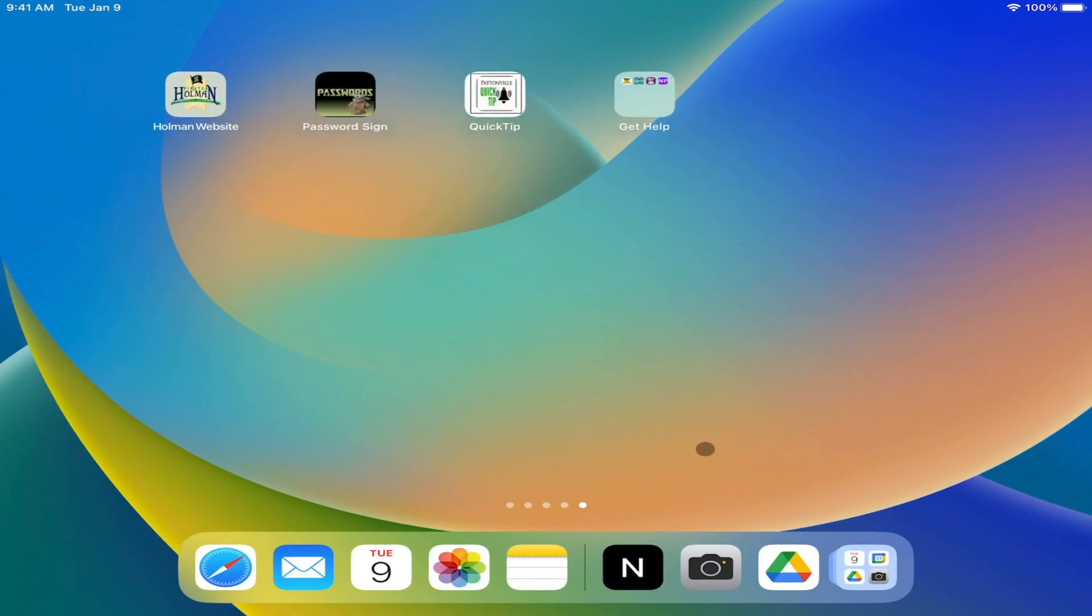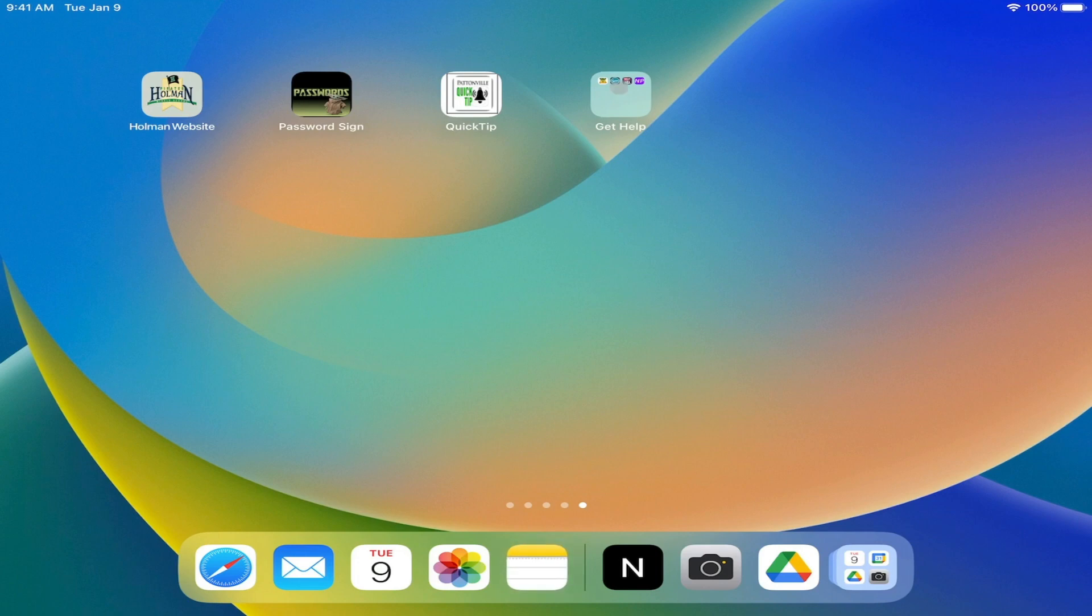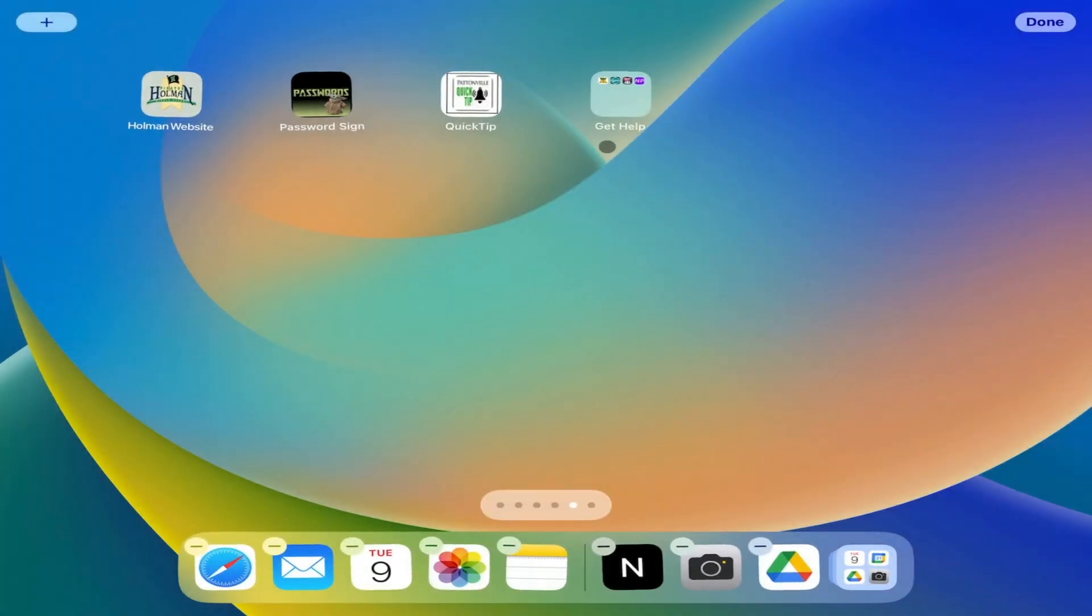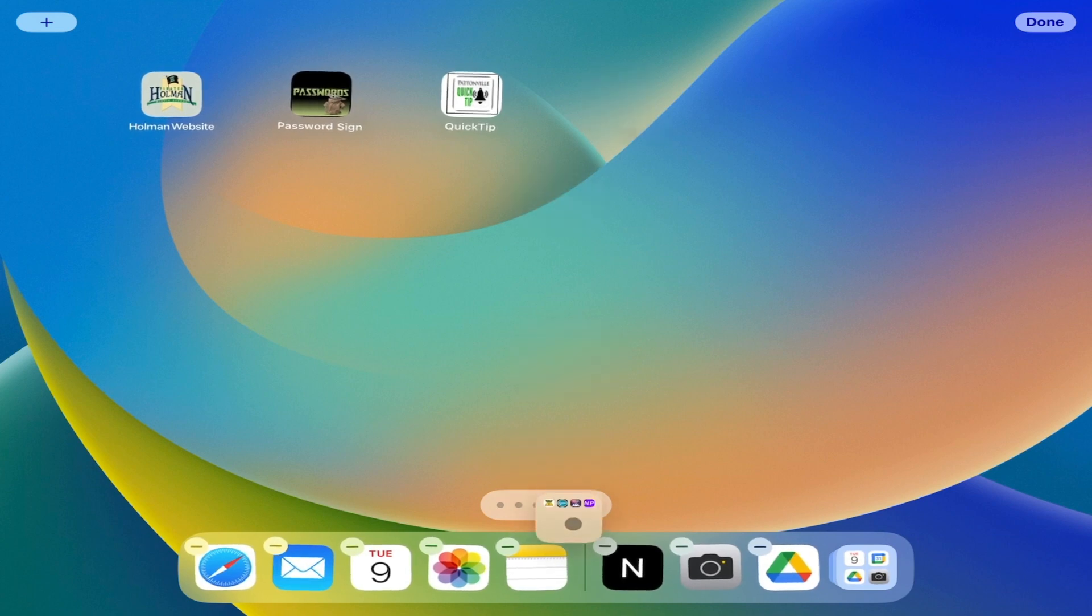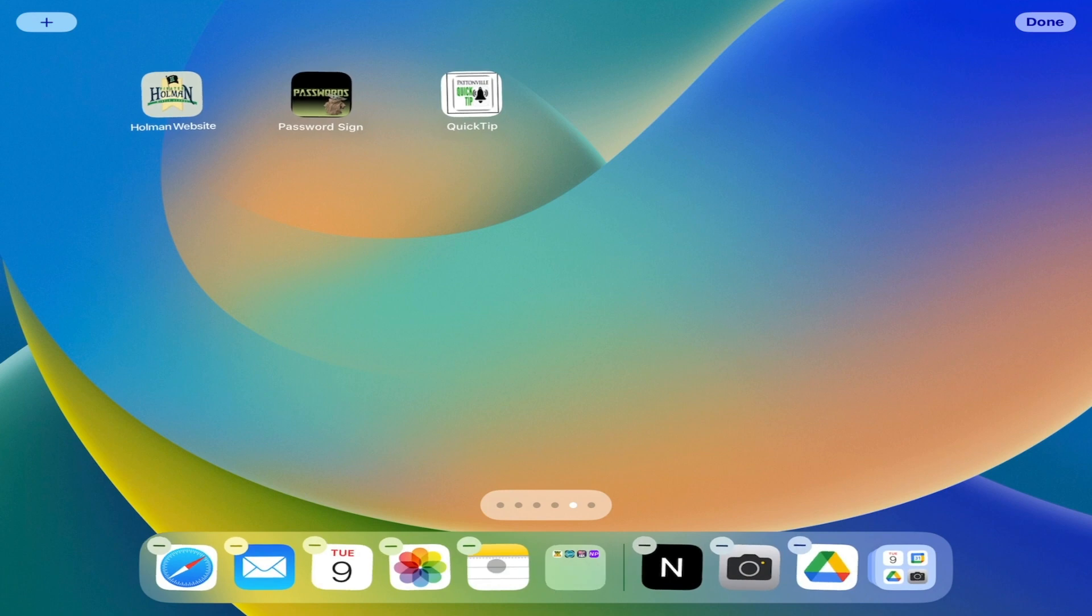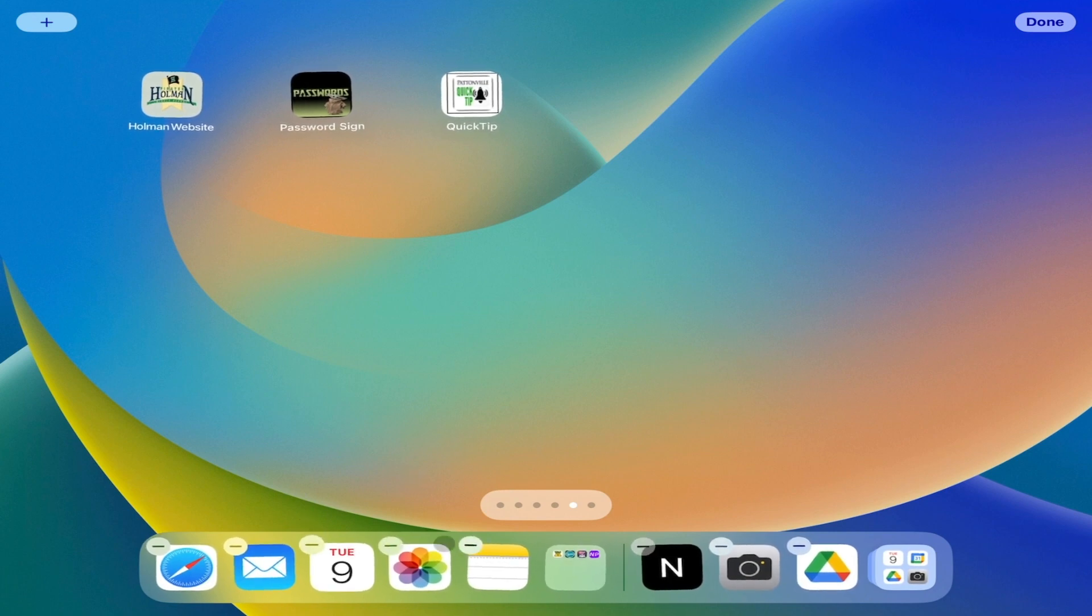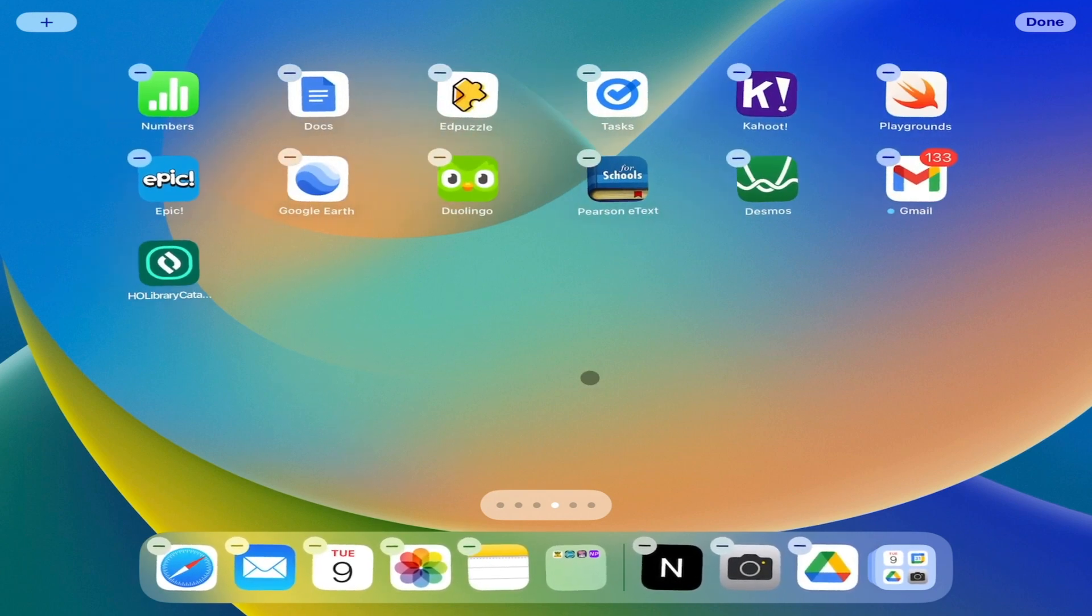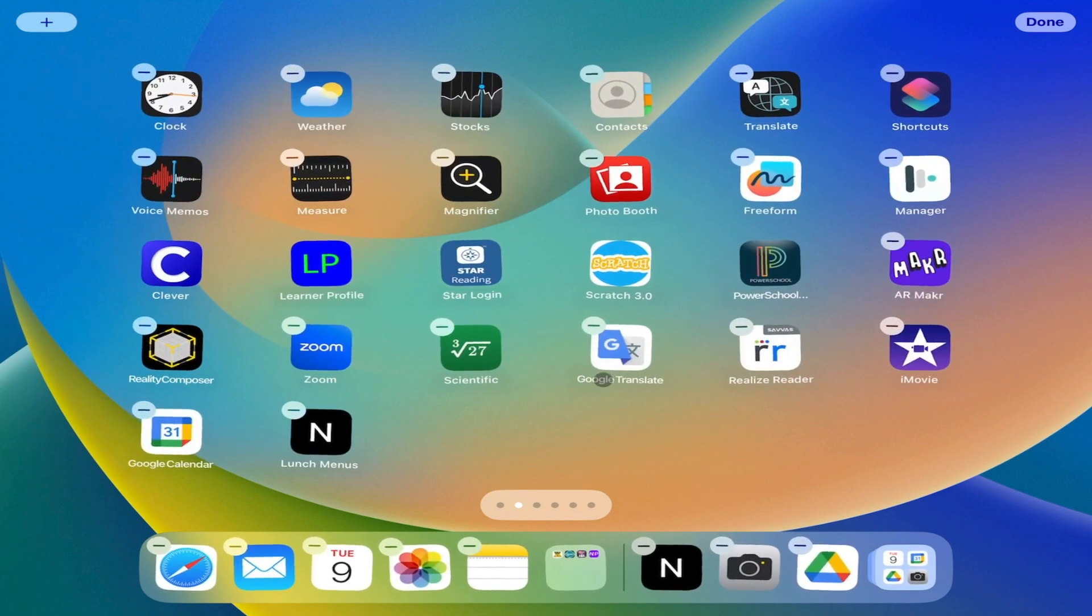If I wanted to, I could add this get help folder in my dock by simply tapping and holding until it wiggles. Once it's wiggling, I can drag that down here into my dock. I can rearrange things. I can remove things out of my dock if I want to. You can put up to 11 different apps in your dock at one time, just to make them easier to access without having to go page by page to find them.